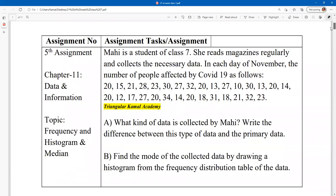Here, assignment number 5 from chapter 11, data and information. The content is related to the frequency distribution table, histograms, and the mode. Mahi is a student of class 7. She reads magazines regularly and collects the necessary data. In each day of November, the number of people affected by COVID-19 is given — total 30 data points, one for each day.